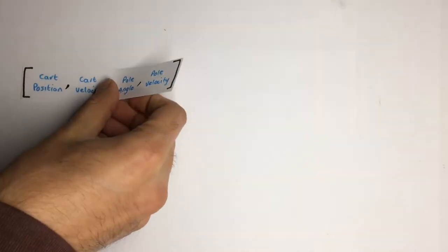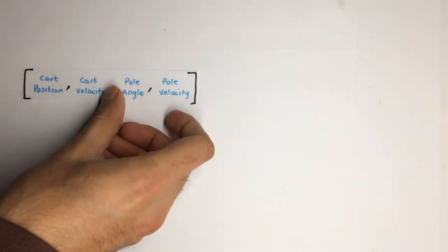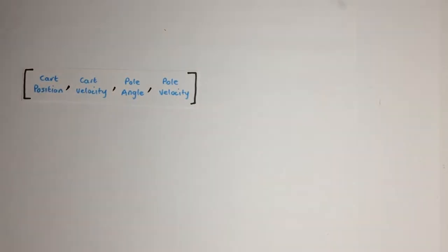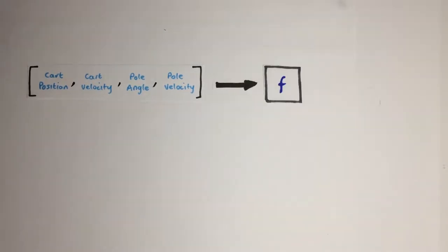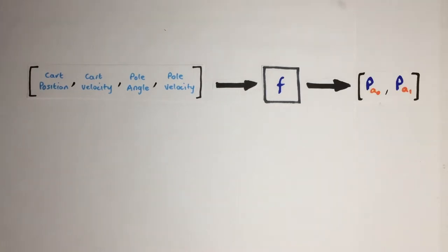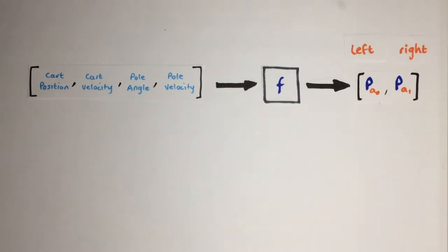Now our state will be given to us as a vector of the cart's position, velocity and the pole's angle and angular velocity. So we need our function to output the best action of left or right to take in a particular state. To generalize for any number of actions, we will output a vector with predicted values for taking each action in that state, where the action with the highest value is the one we will take in that given state.